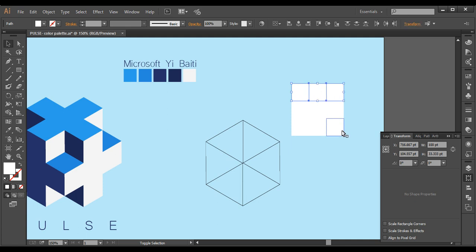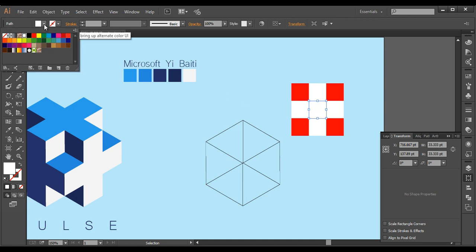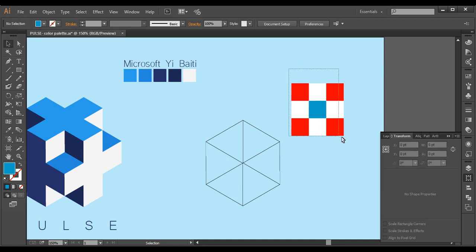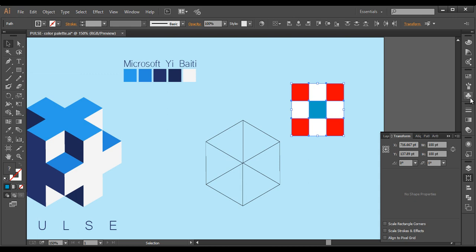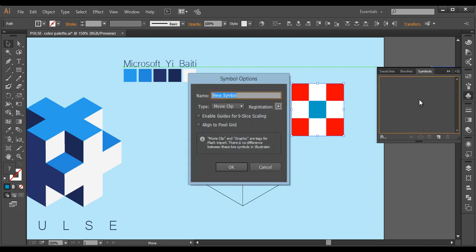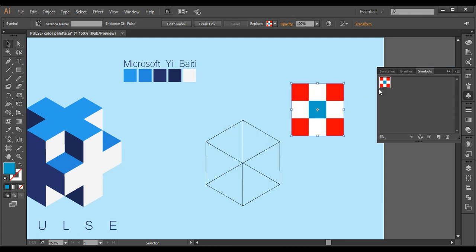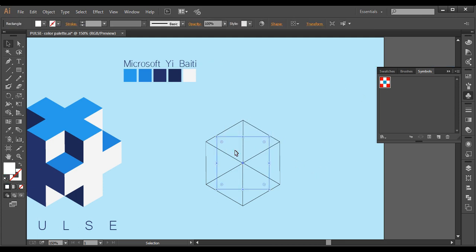Now we'll fill this up with different shades of color. Selecting with Shift pressed, I'll select all the corners and change the colors — I'm taking red — and the center one I'll change to something different. Now select everything and go to the Symbols option; click and drag it to the symbol box and drop it there. Give it a name — 'Pulse' — and click OK. This is now the symbol; you can delete the original from the canvas.